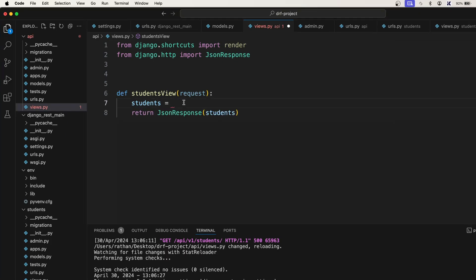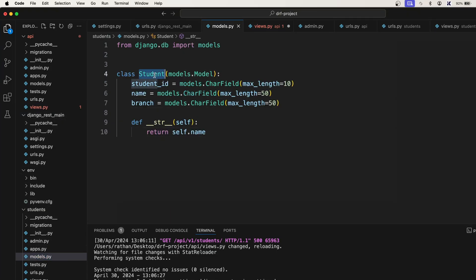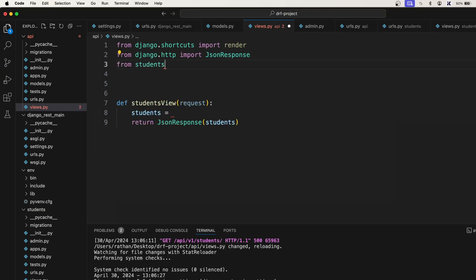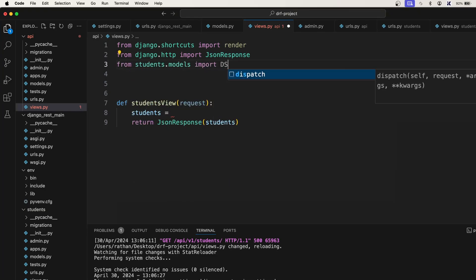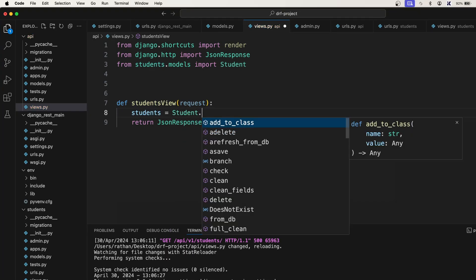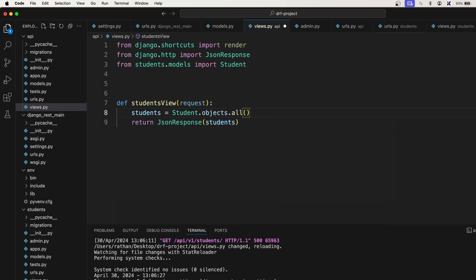We need to query into the database. Our database table or model name is Student, which is inside our students app in models.py. So we'll import it: from students.models import Student. Now the Student model is available, and we will use Student.objects.all() which will bring all the students inside the database.